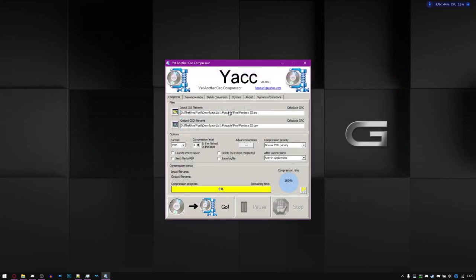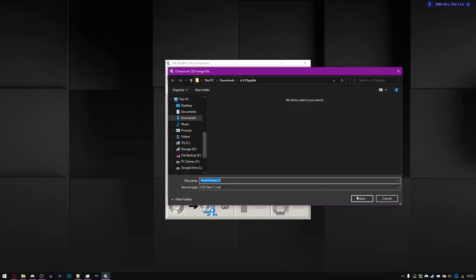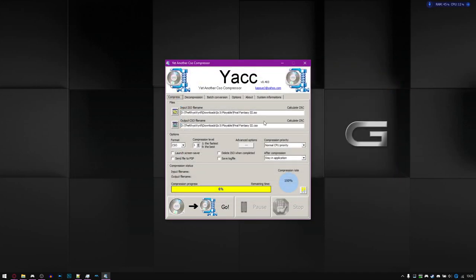But as per usual, you go into the directory where your ISO is located, select it, and then do the same for the output. Usually it automatically sets it, but I'm setting it just to show.